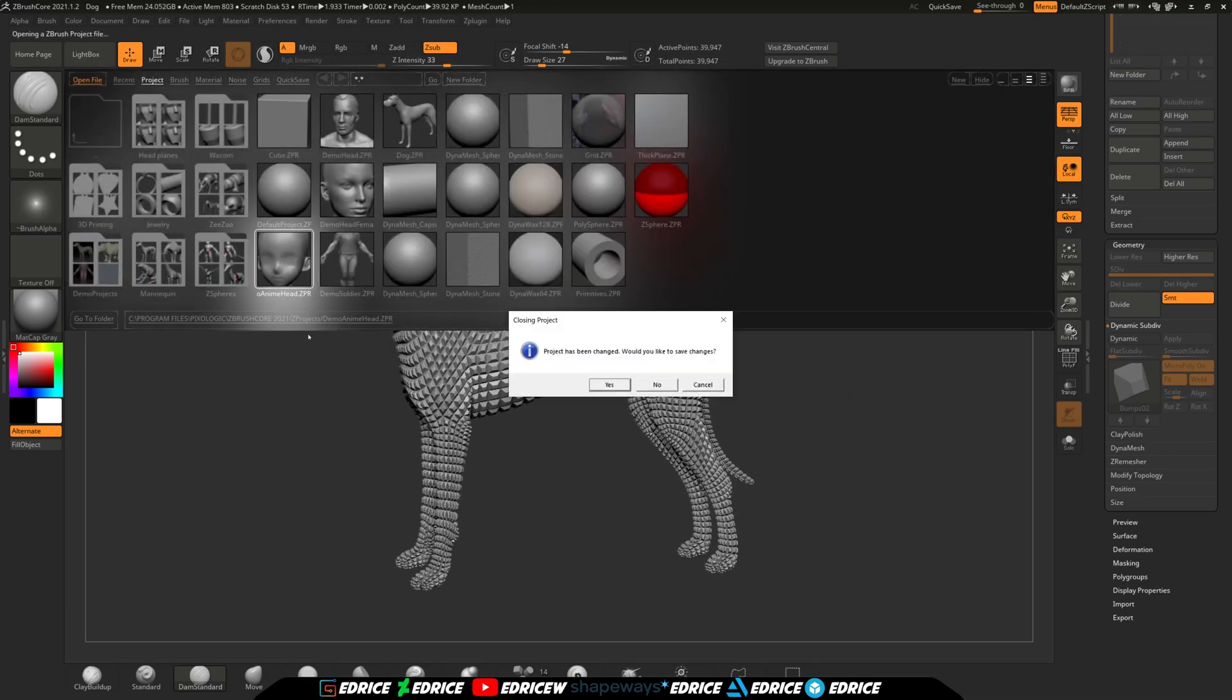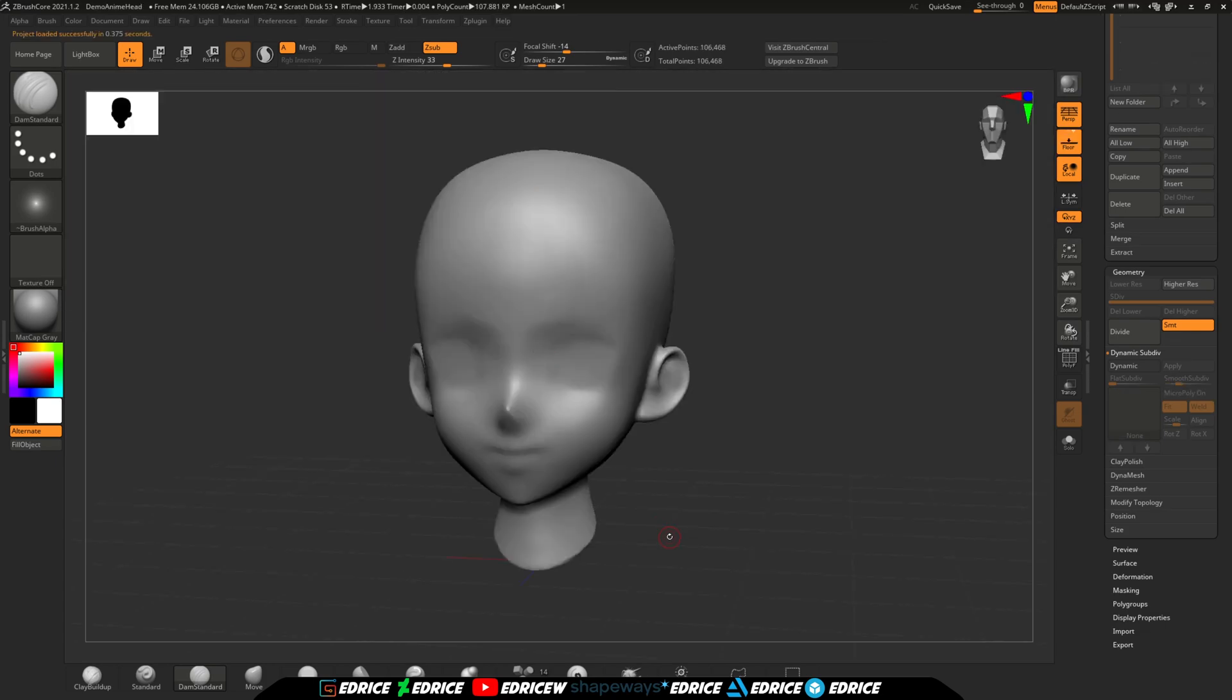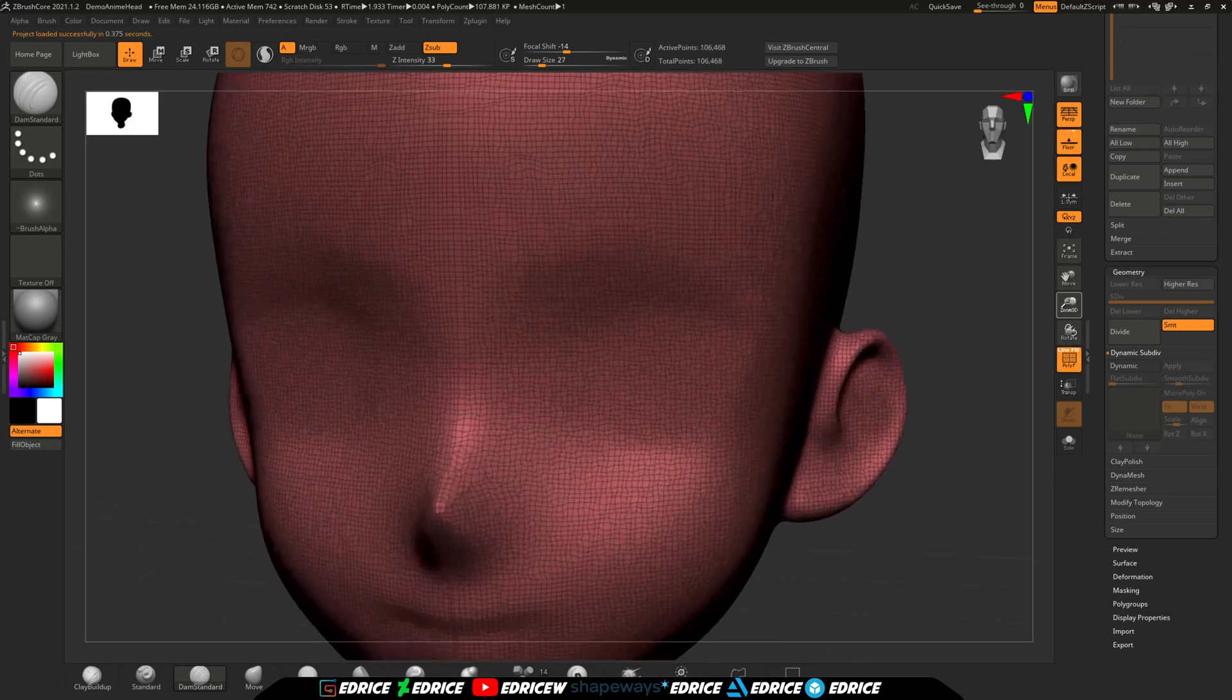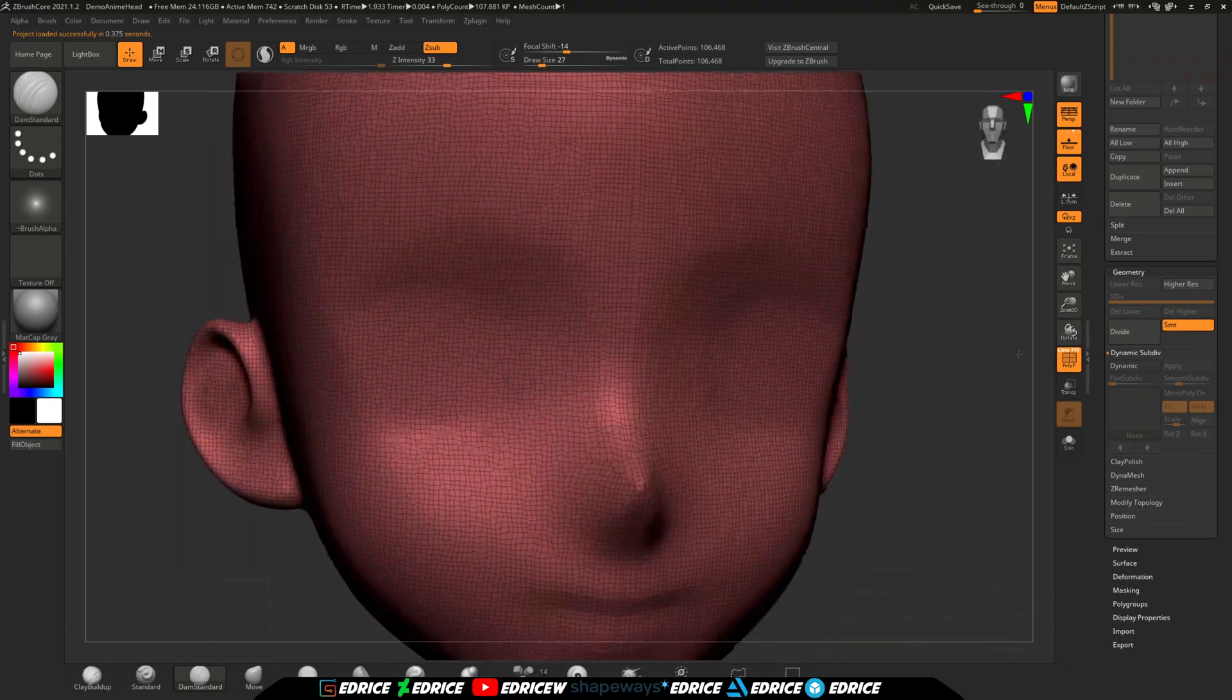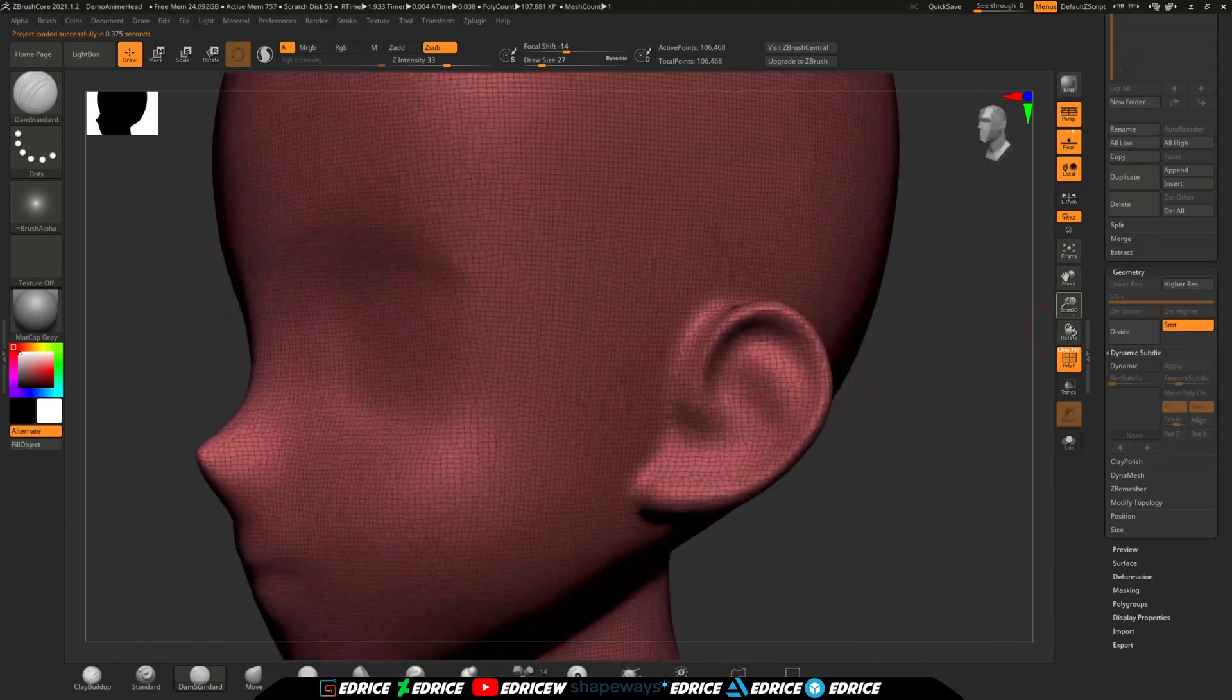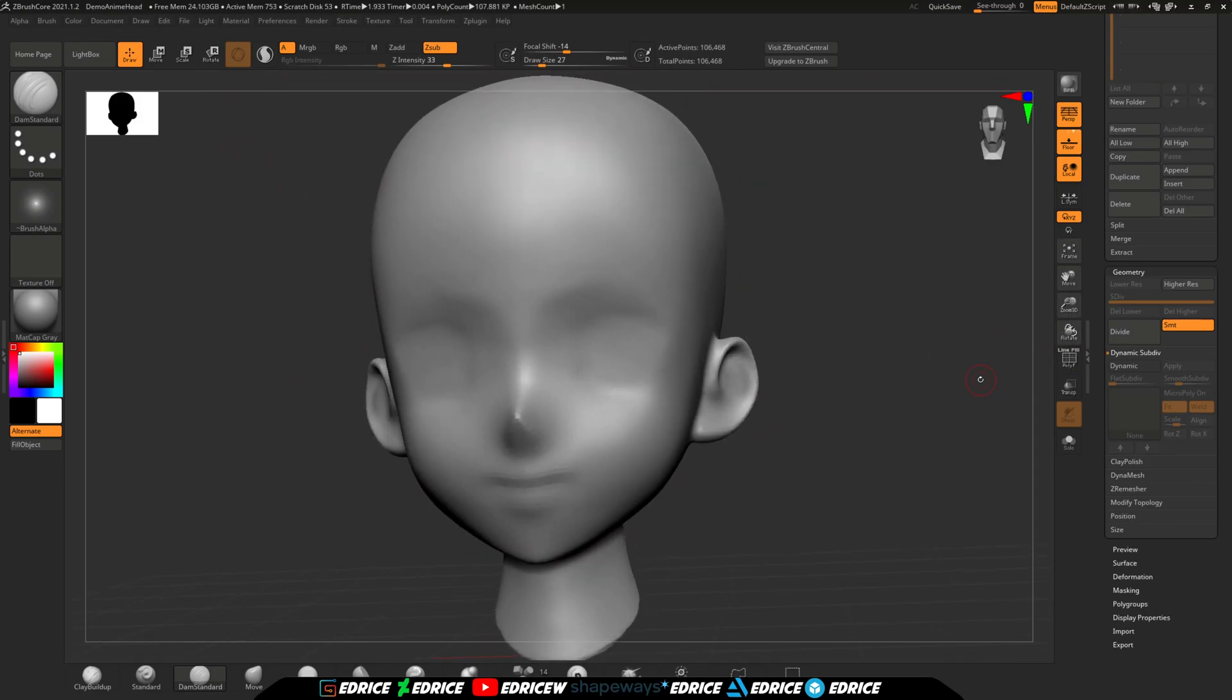And finally, the coolest addition, ZRemesher. Up to now, once you've started exploring your design with Sculptris Pro Dynamesh, there wasn't an easy way to make a clean mesh and use subdivisions or the new dynamic subdivisions on it.